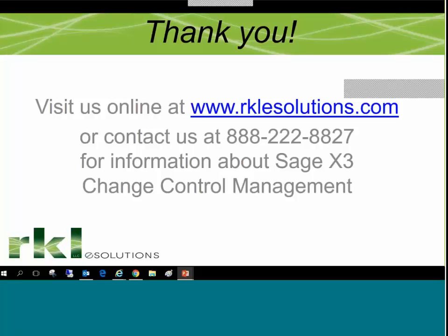This concludes our Sage X3 change control management overview. Visit us online at rkleesolutions.com or contact us by phone for more information about Sage X3 change control management.